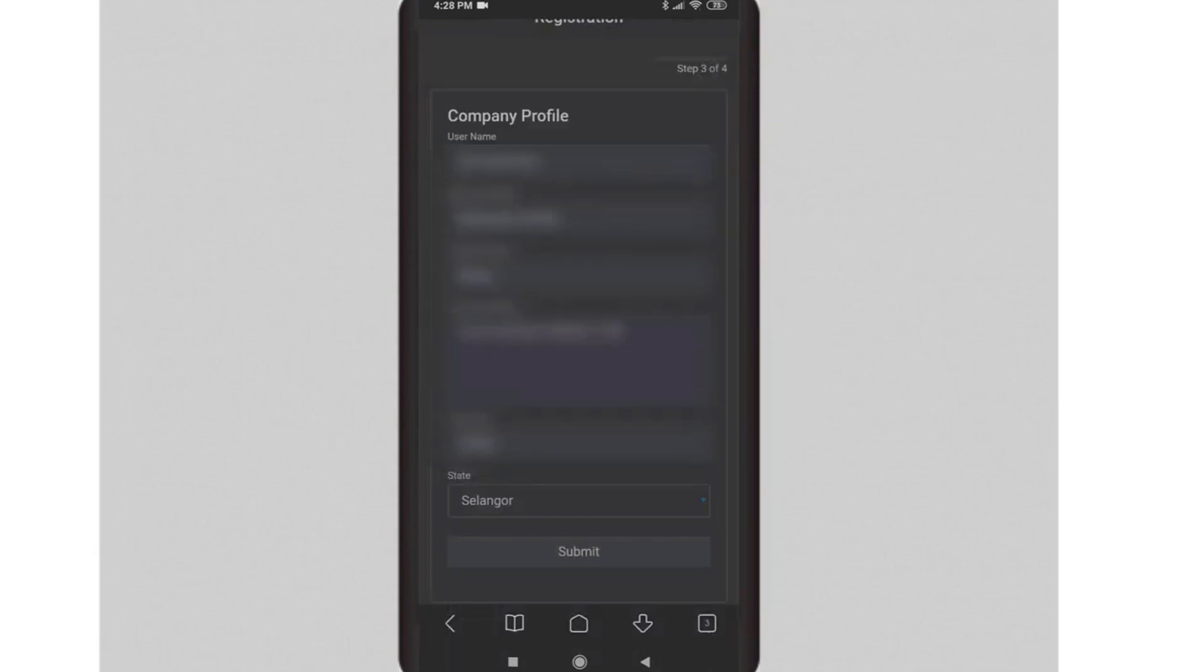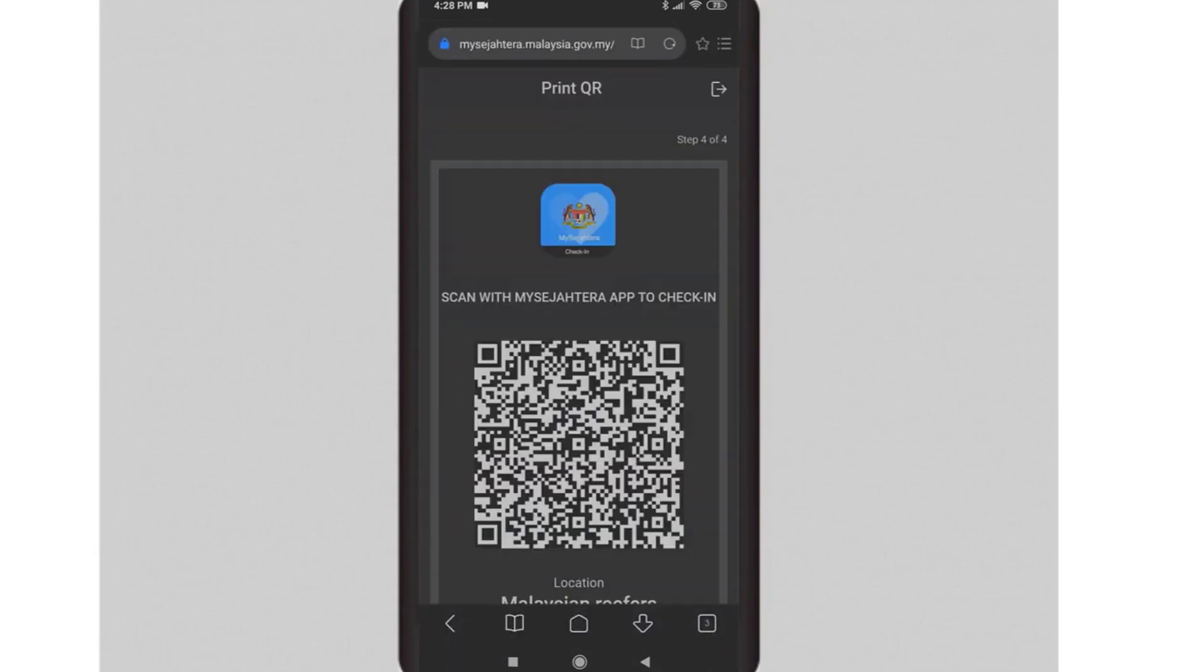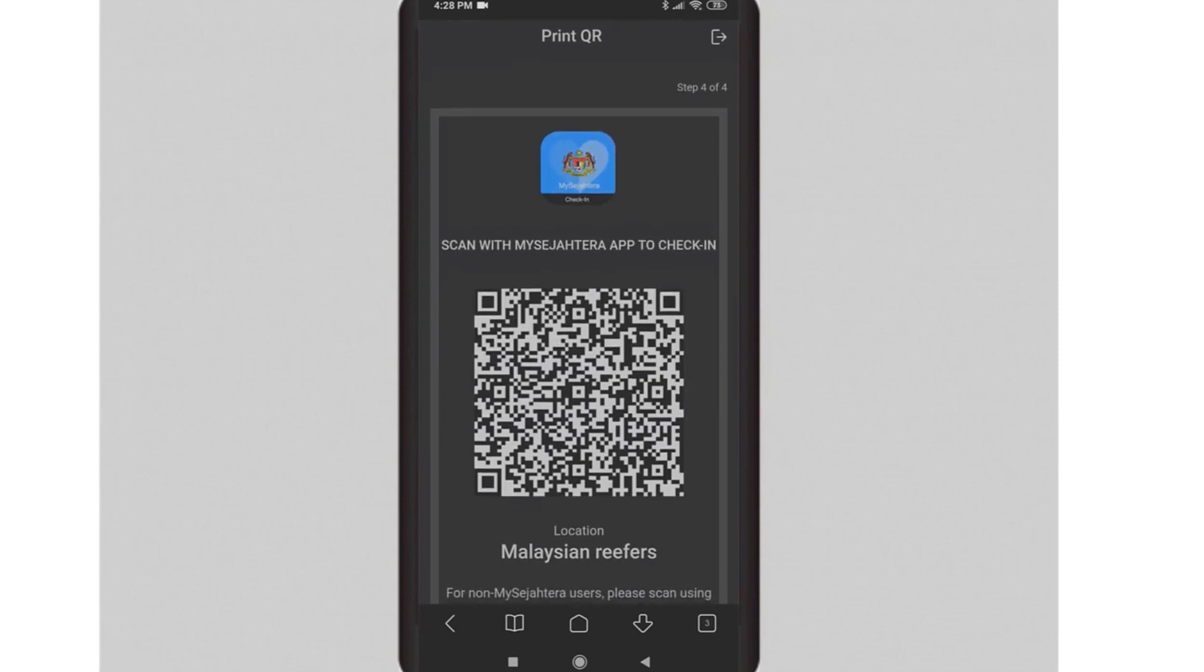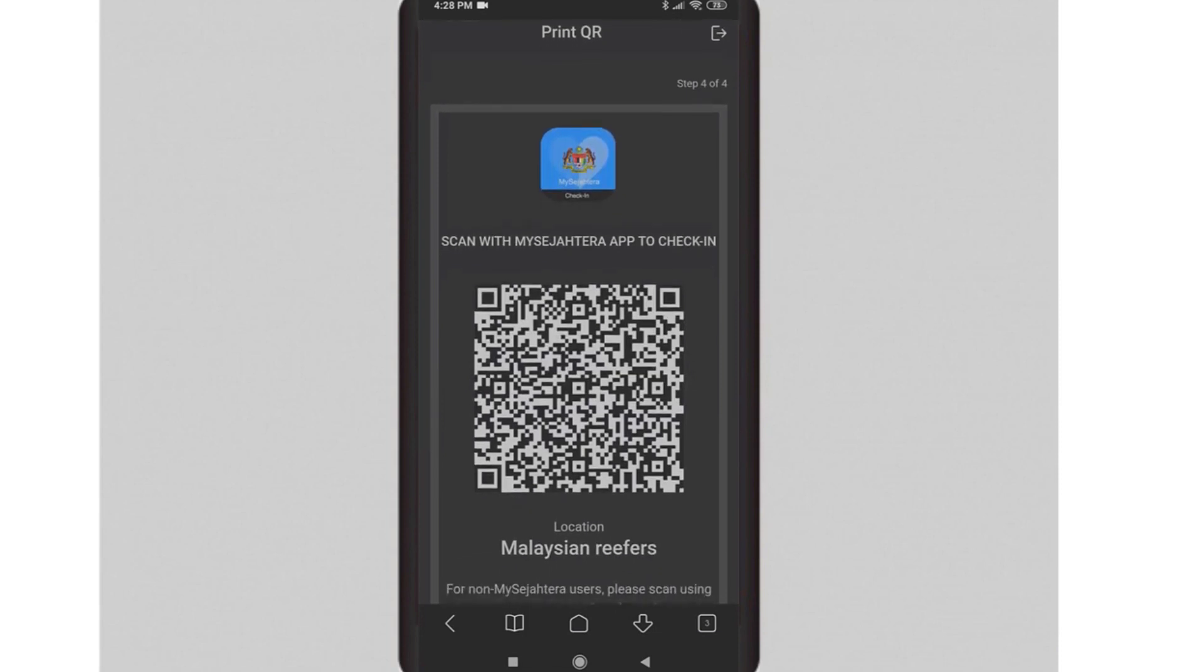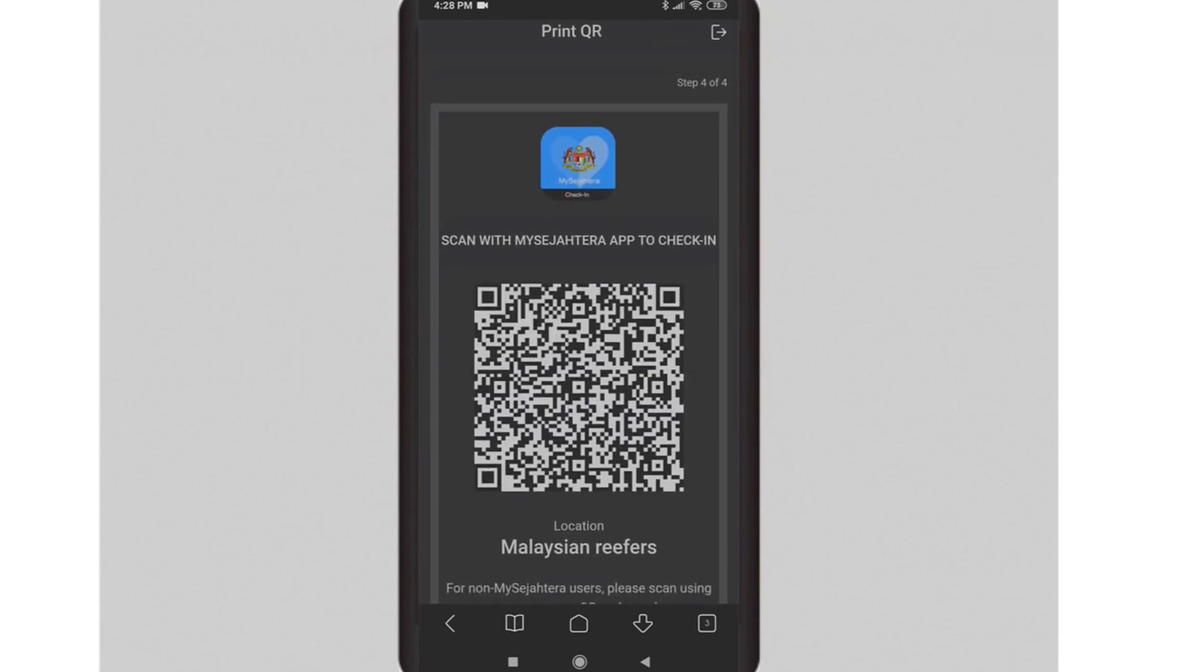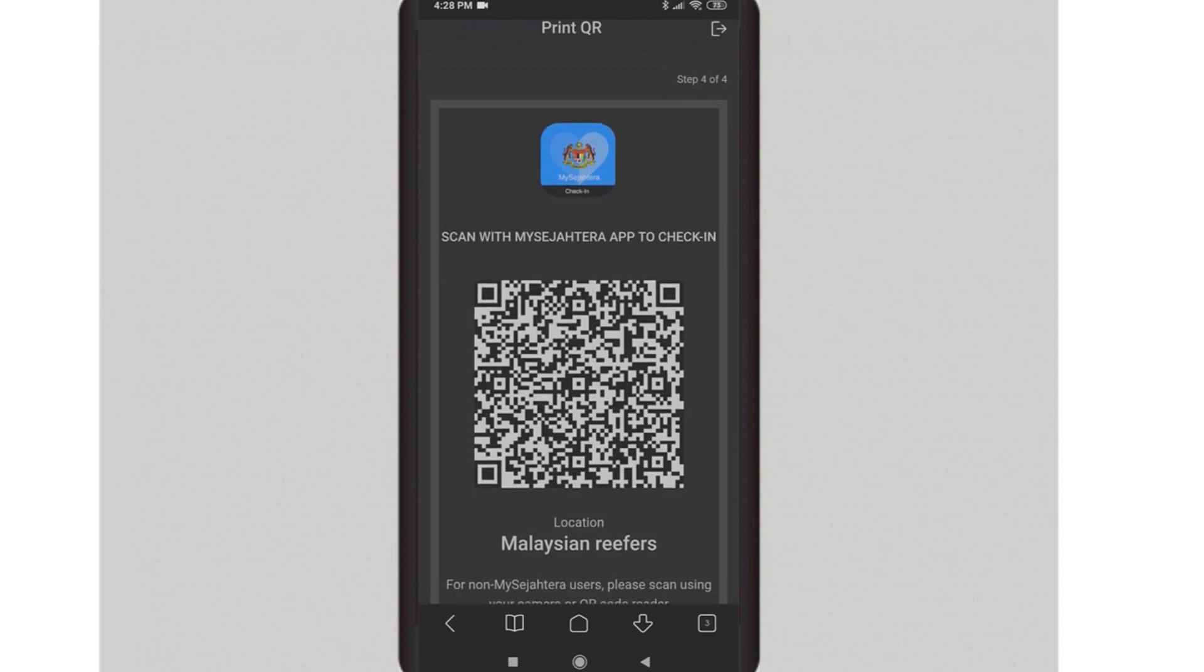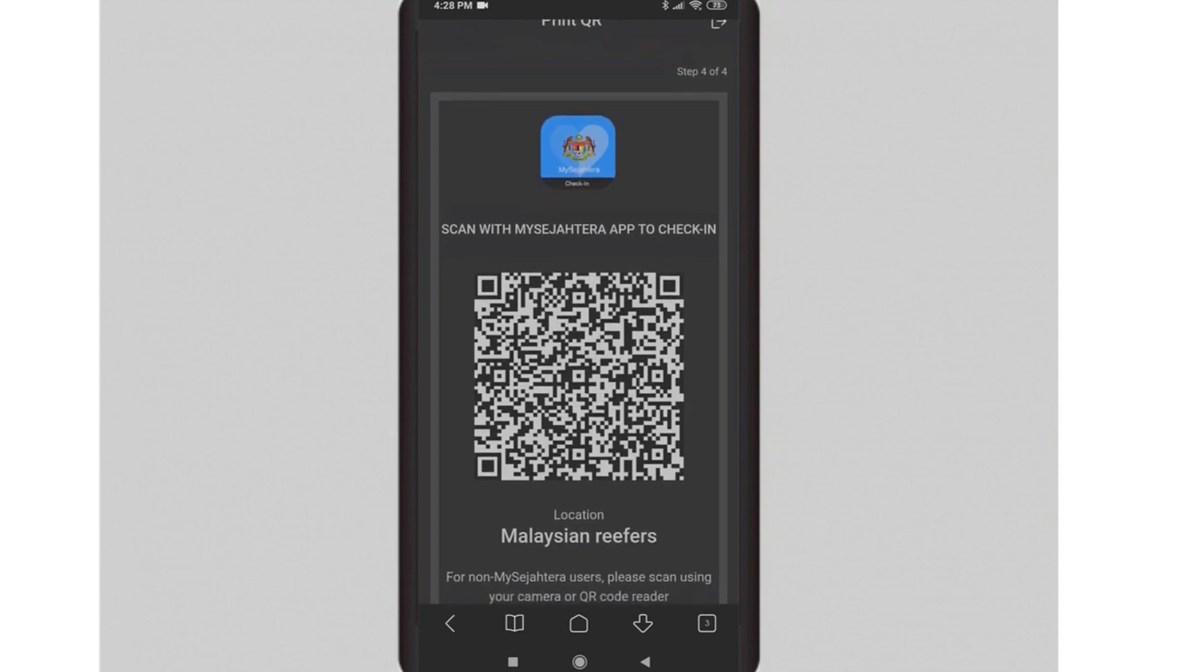Click the submit button. Once you have completed it, you will receive the QR code for your MySejahtera check-in. You can now print the QR code with the print function, or you can send the high resolution of the QR code to your email.